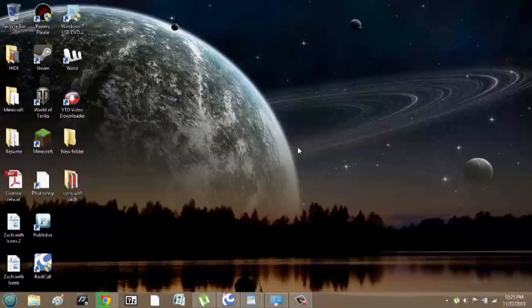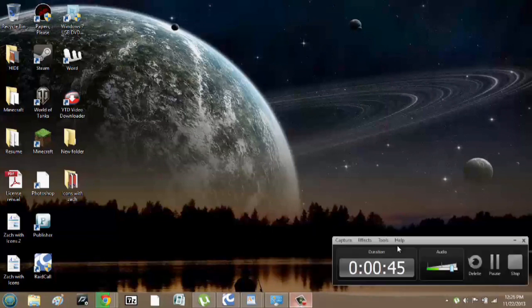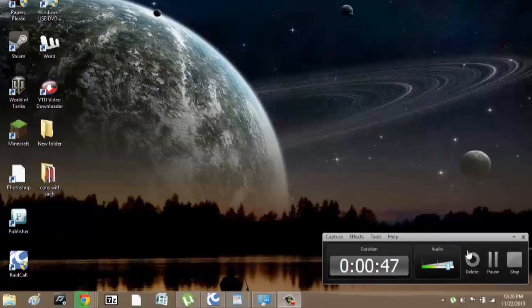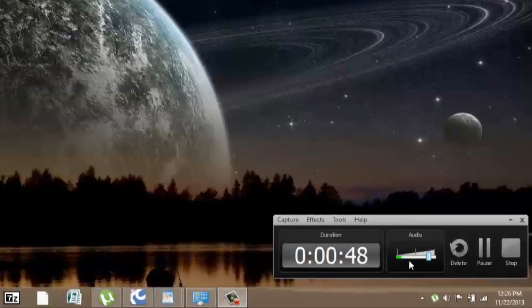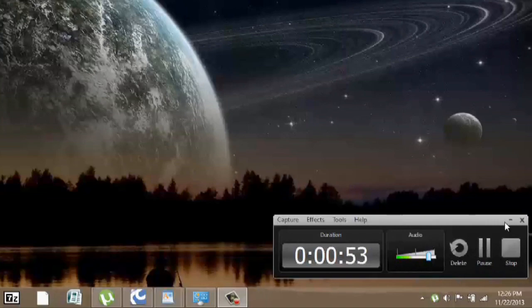The one I like to use is called Camtasia. And basically, I have Camtasia open right now, and you can see it's recording. I got my audio meter here, and I could pause it, stop it, or even just delete it.